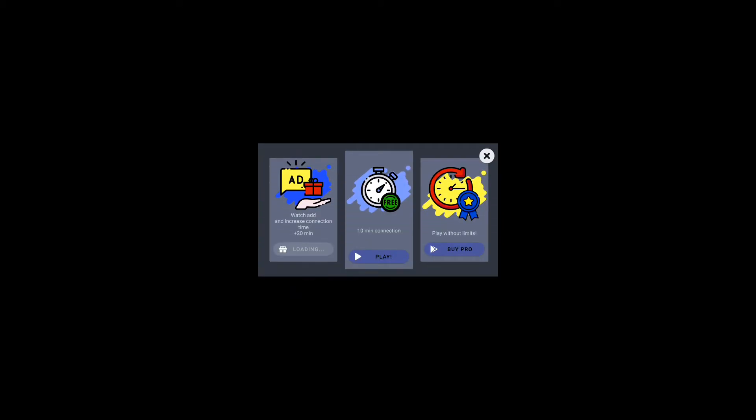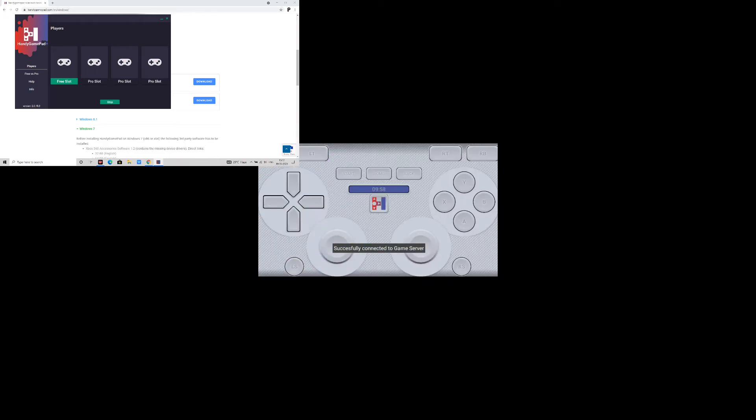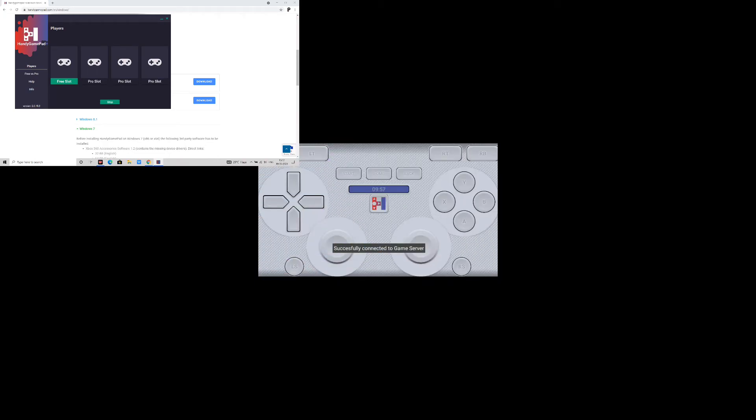Congratulations, now your phone has become gamepad. Click on this button to activate the gamepad and play any PC game with your phone as a gamepad controller.